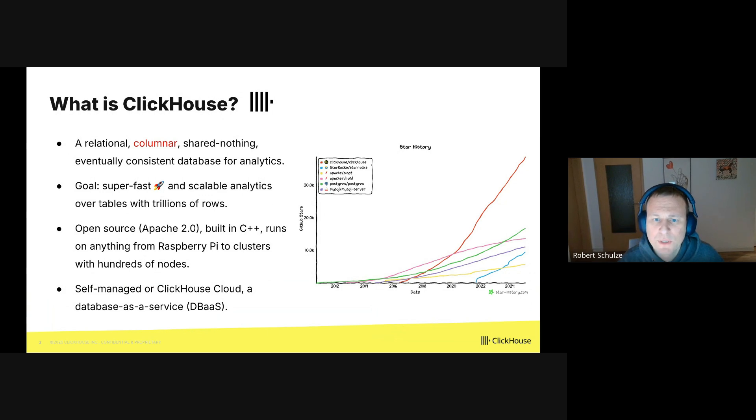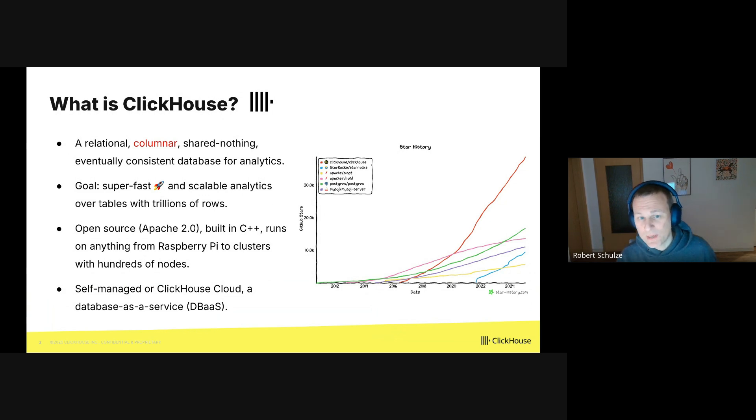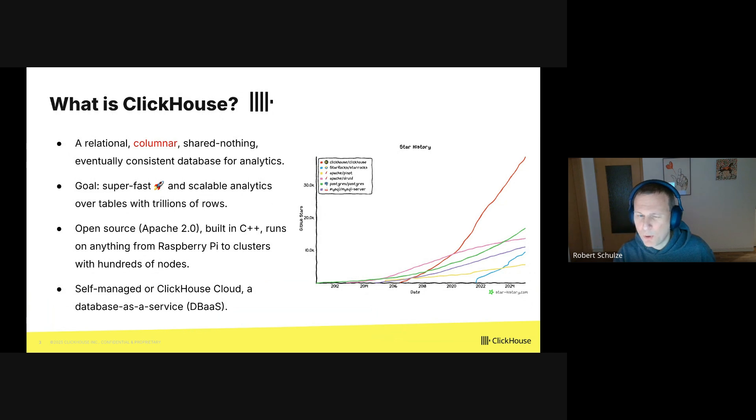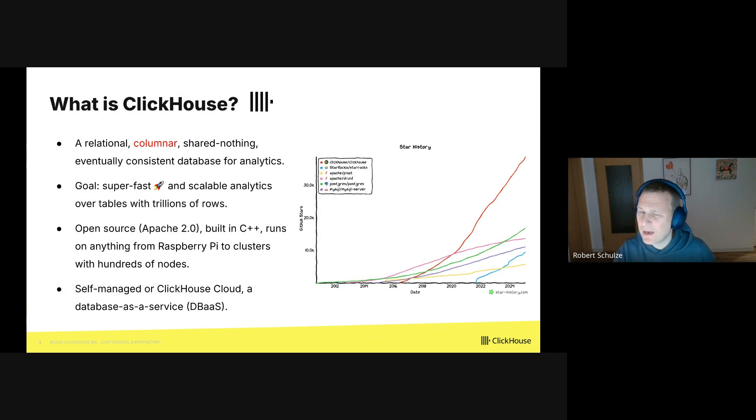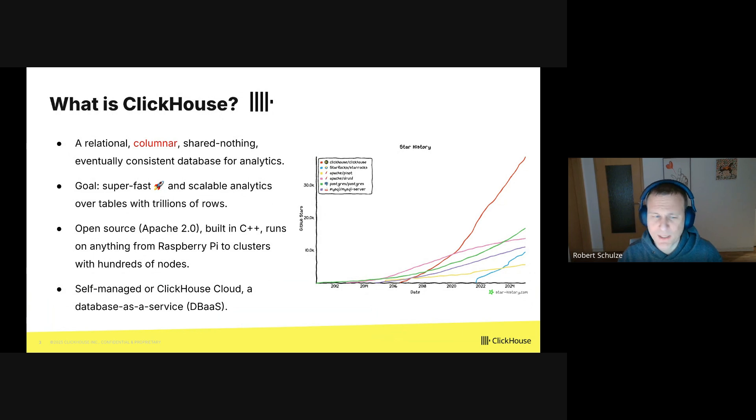On the right side, you can see the number of GitHub stars over time for different databases. ClickHouse is the red line. And you can see that ClickHouse is extremely popular within the space of analytics databases, as well as compared to Postgres and MySQL, which are more in the traditional end of the database spectrum.